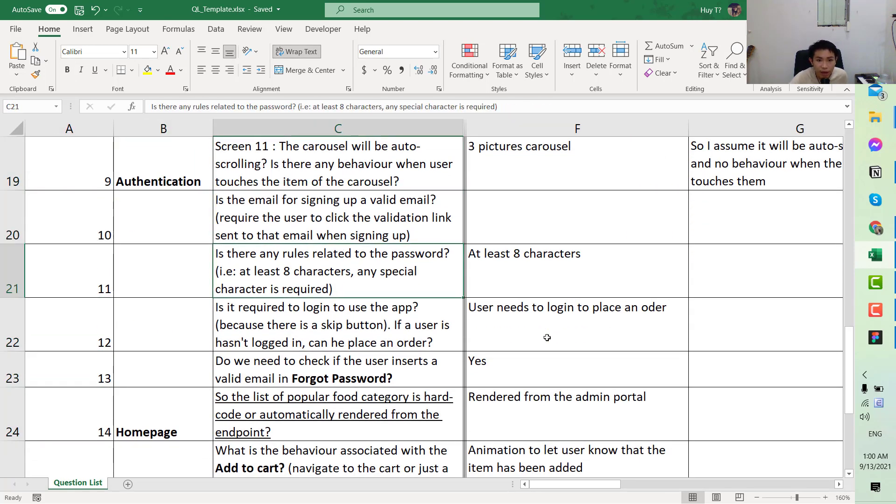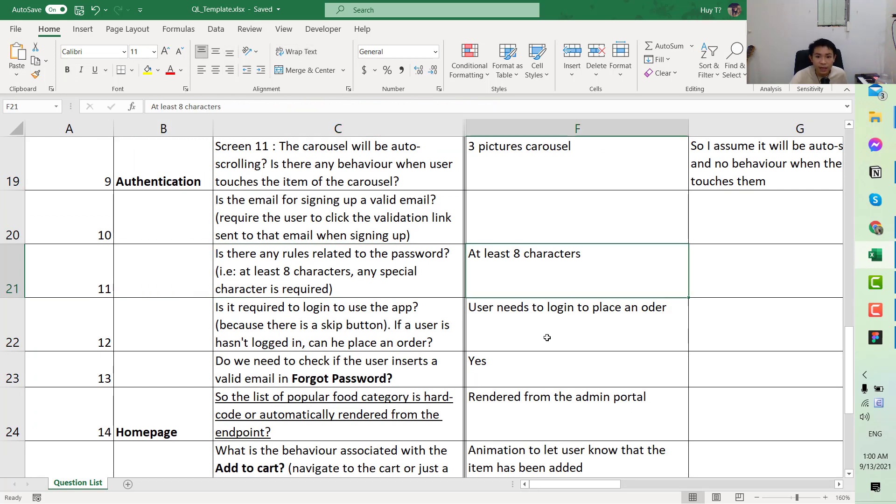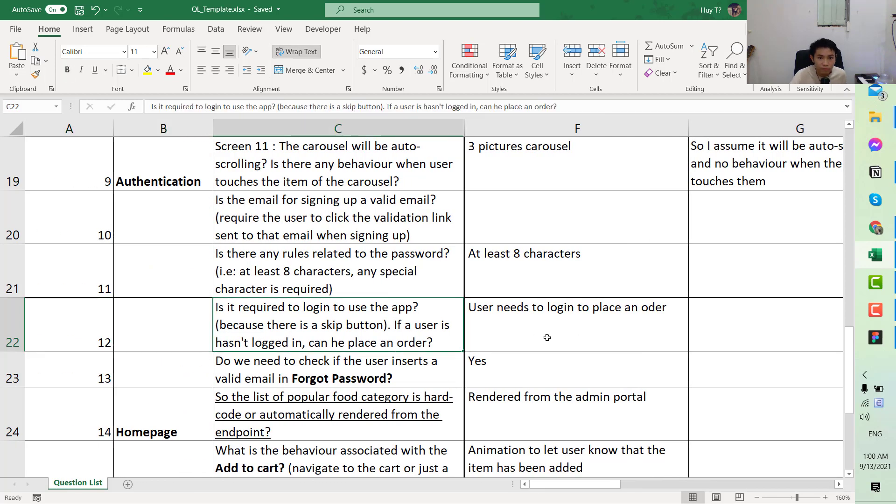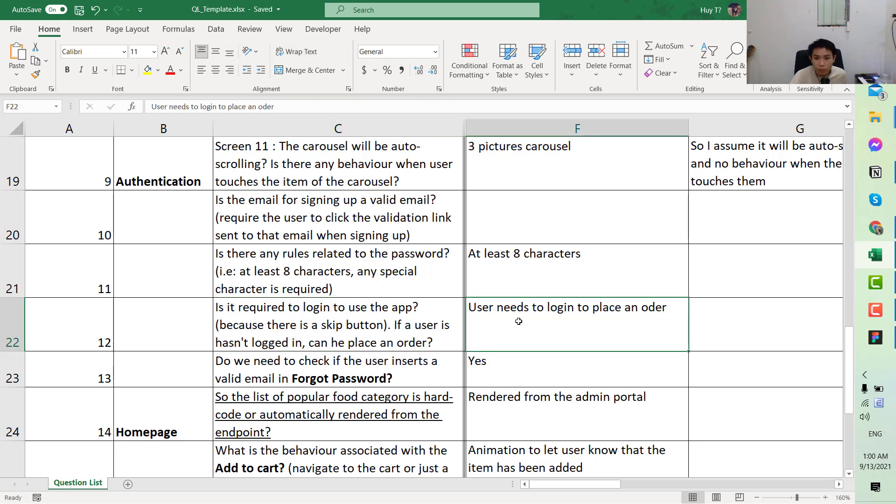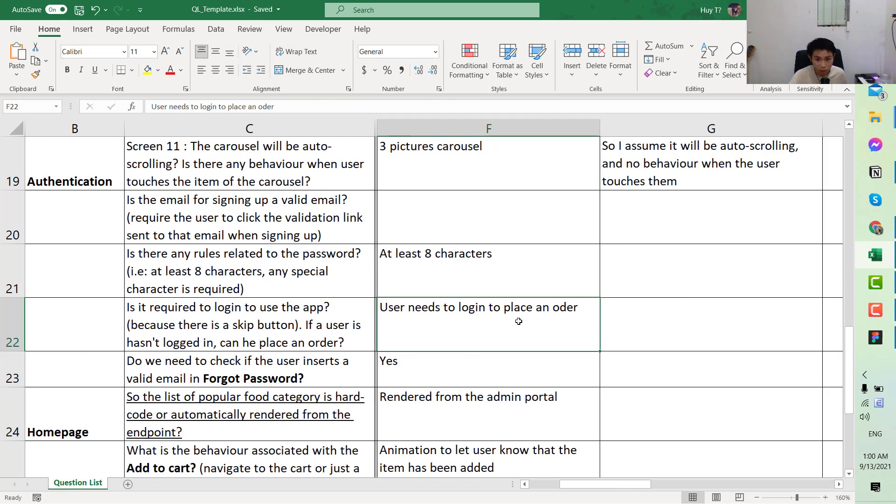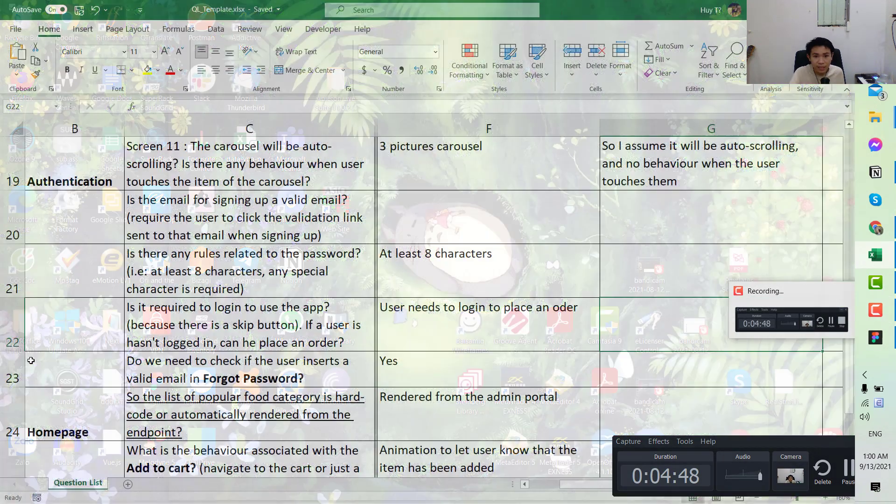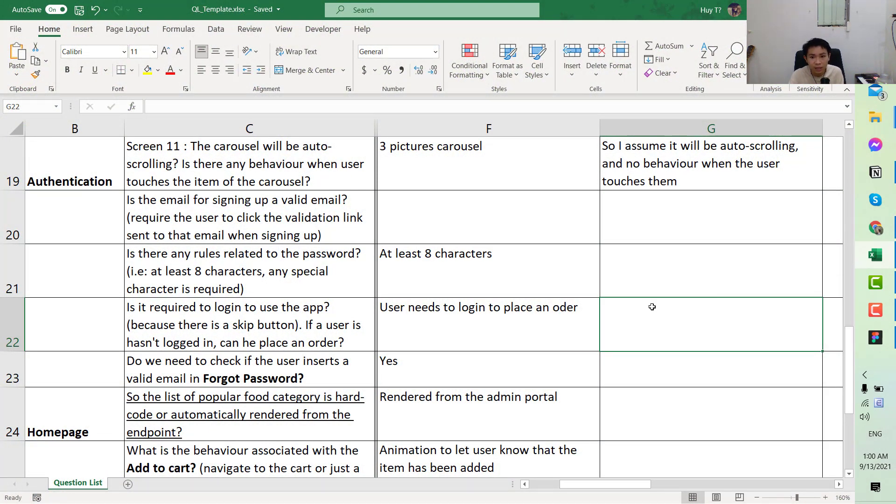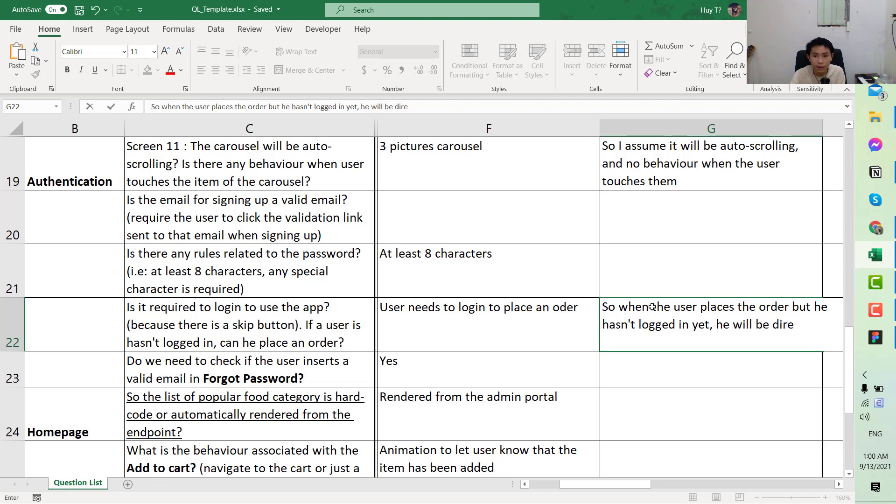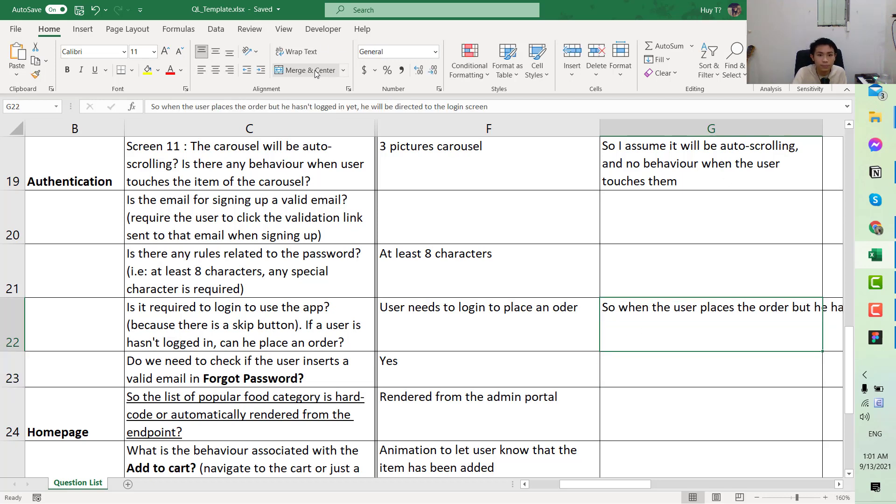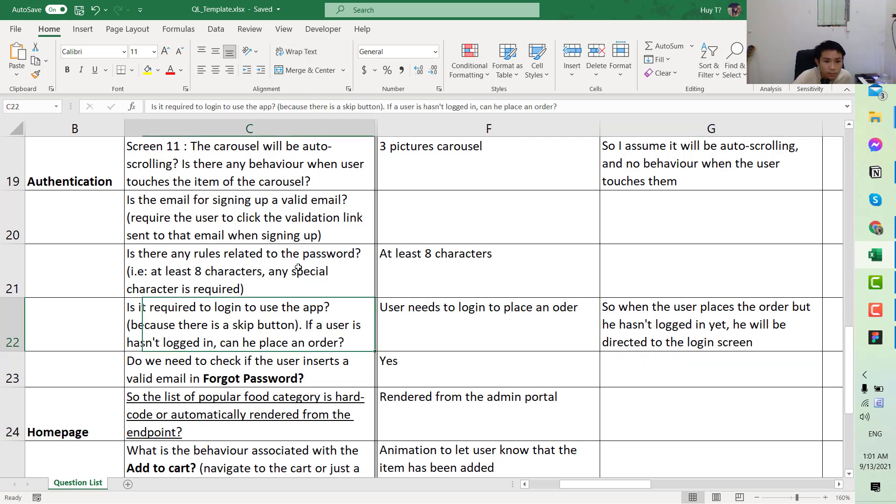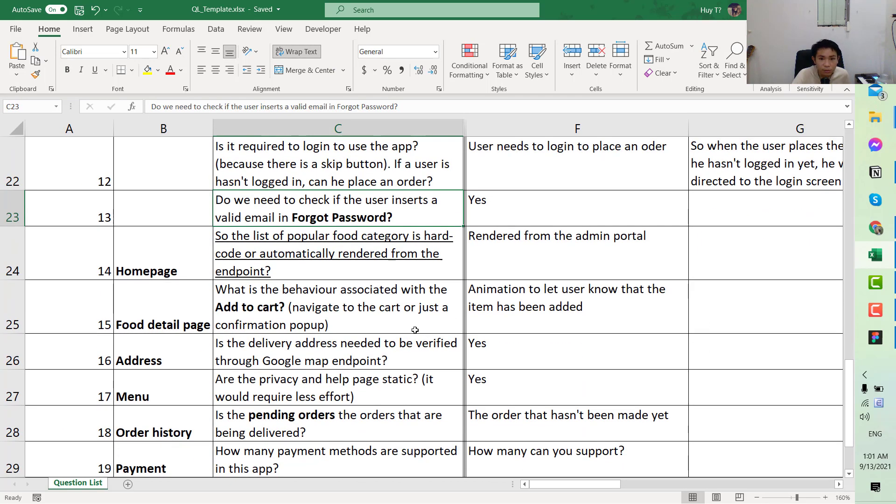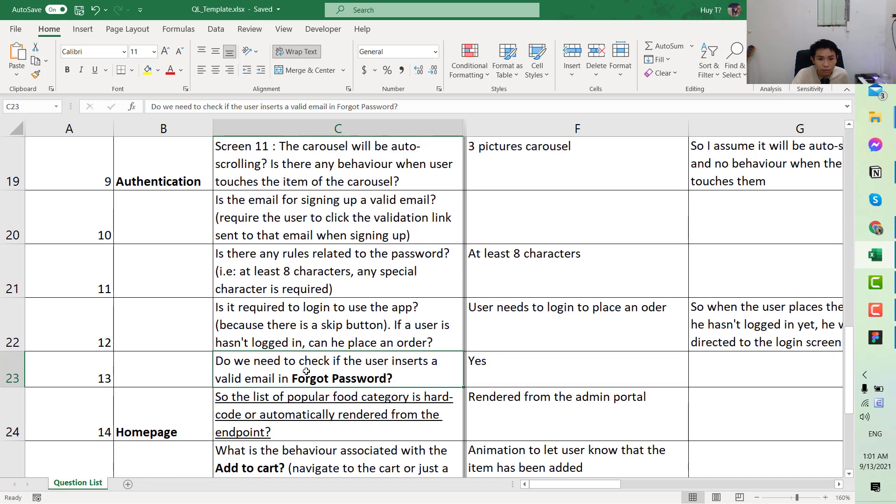Next, any rules related to the password? At least eight characters. This one is very clear. Is login required to log into the app to place an order? User needs to log in to place an order but can skip it. Which means you can suggest something like, when the user places the order but hasn't logged in yet, he will be directly directed to the login screen.